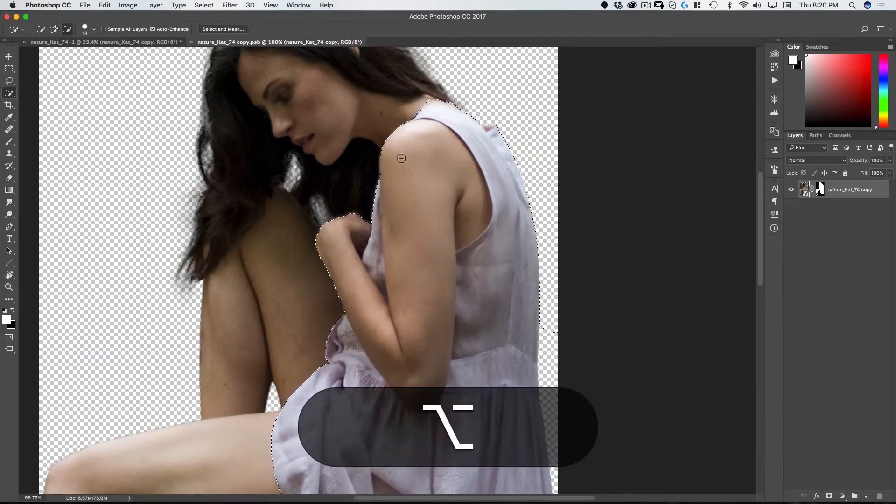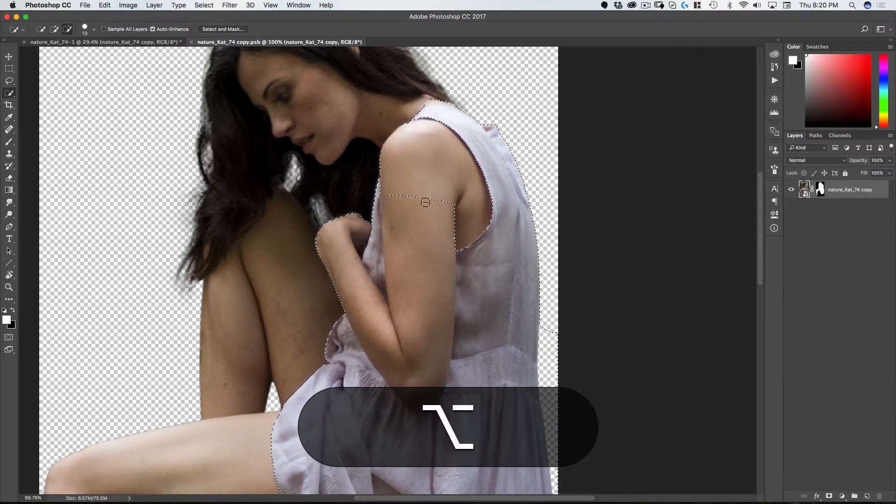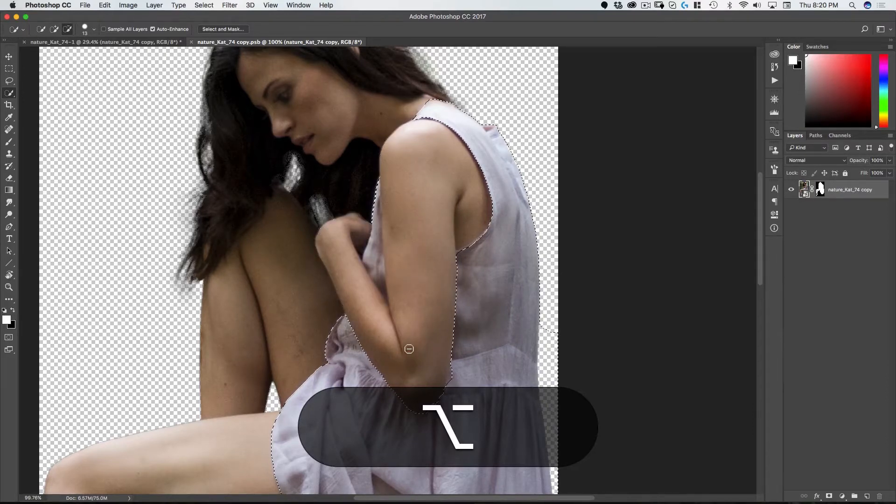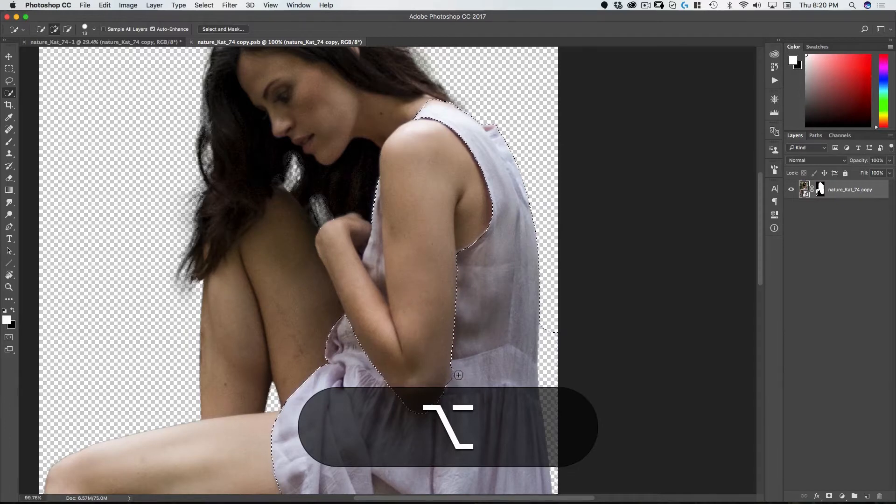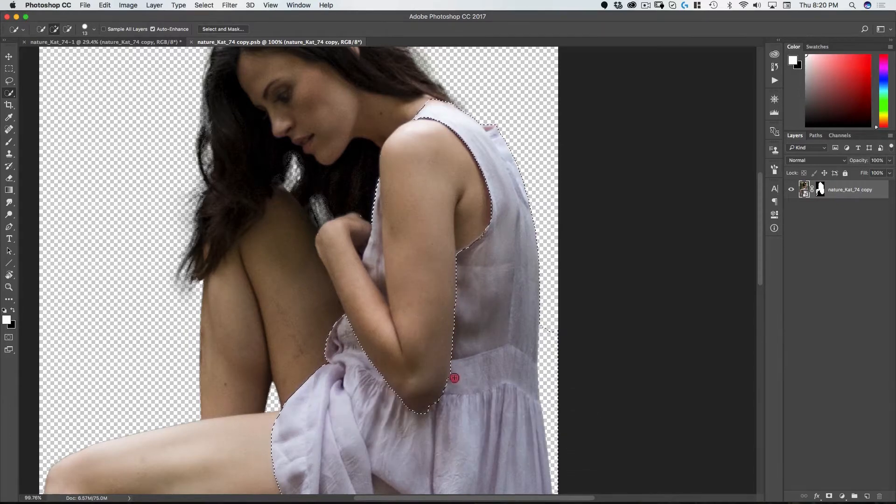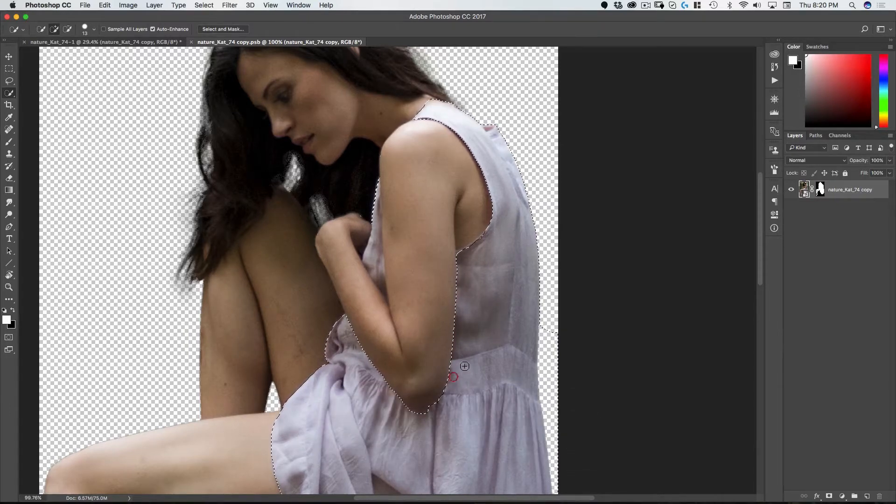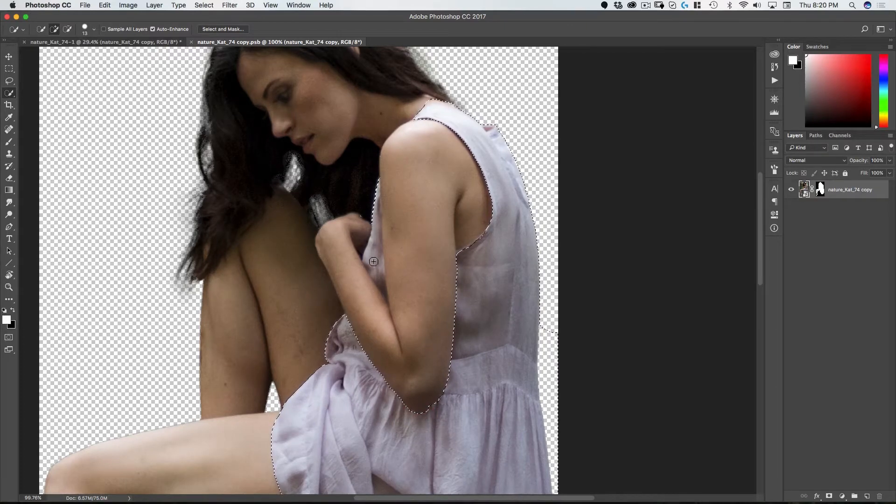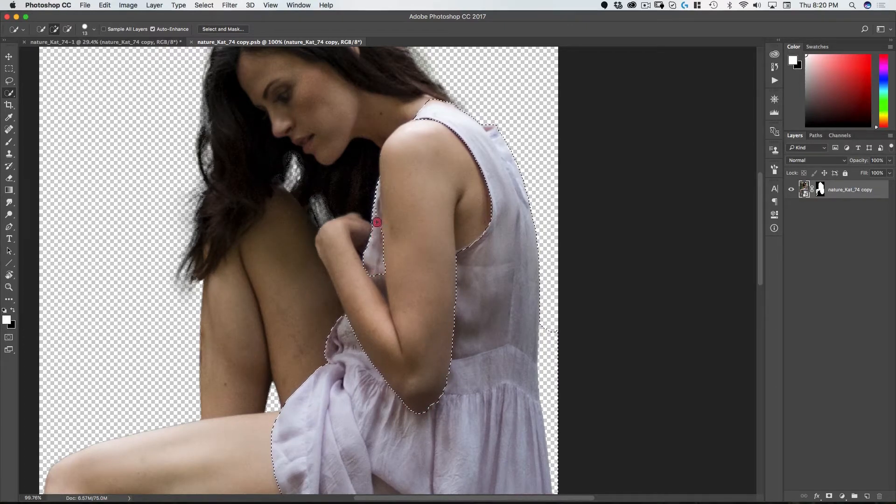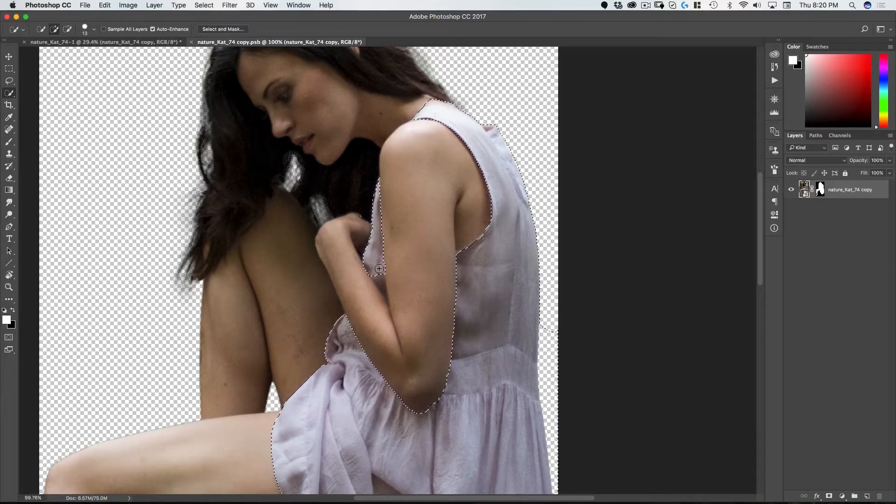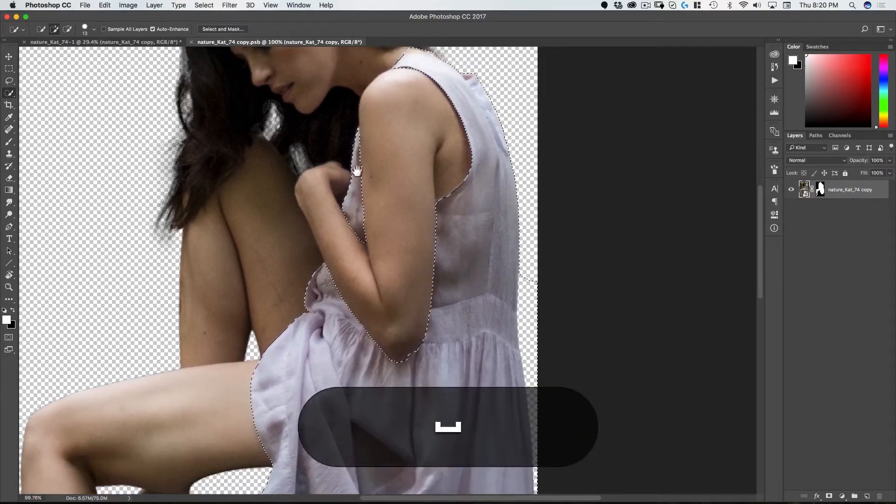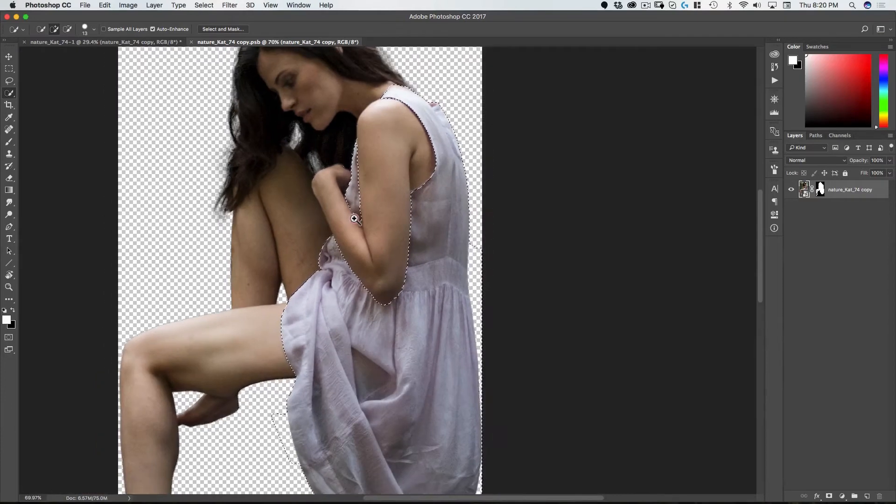Now I'm holding down the option to get the arm out of the selection here. Some of this I'll have to clean up after the fact. This is going to do a good job of just making a basic selection here. Good.